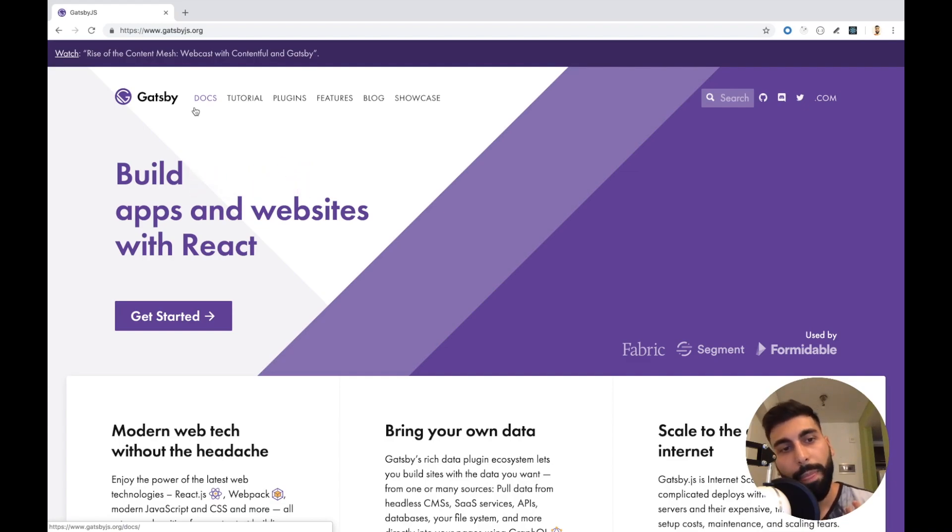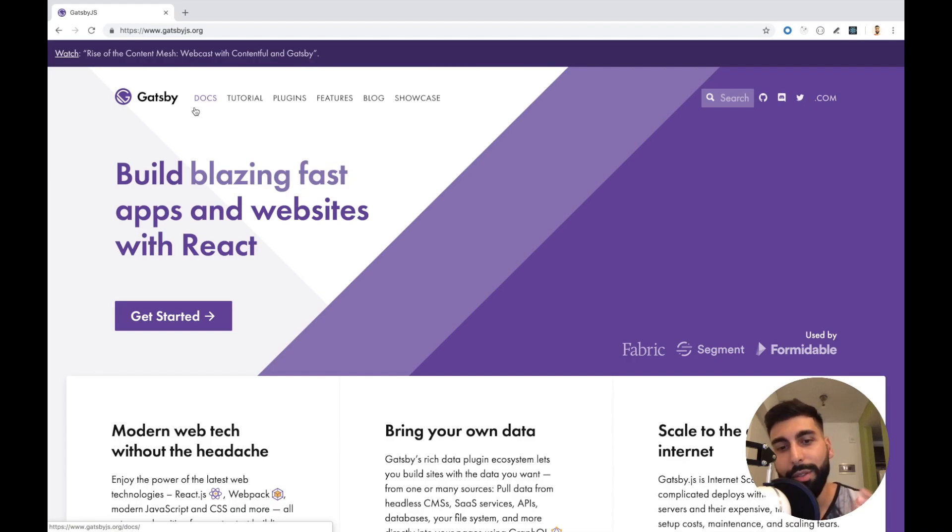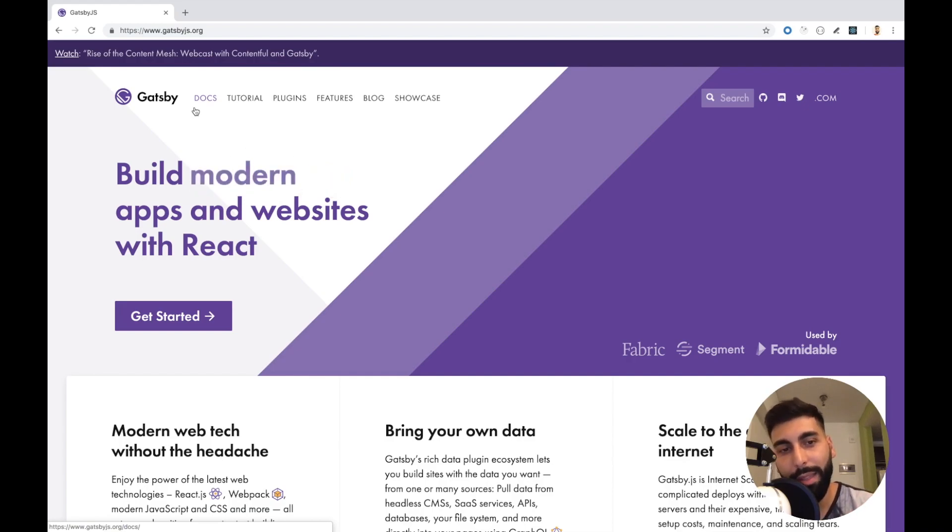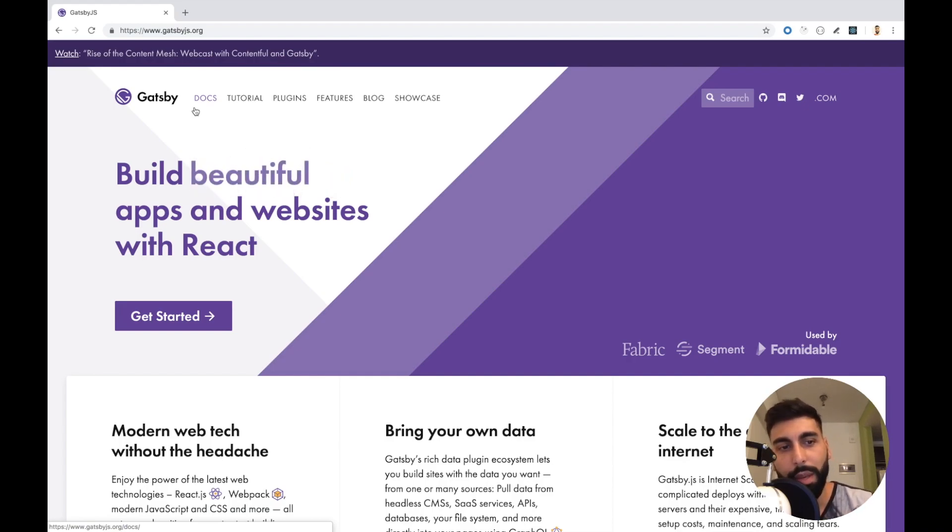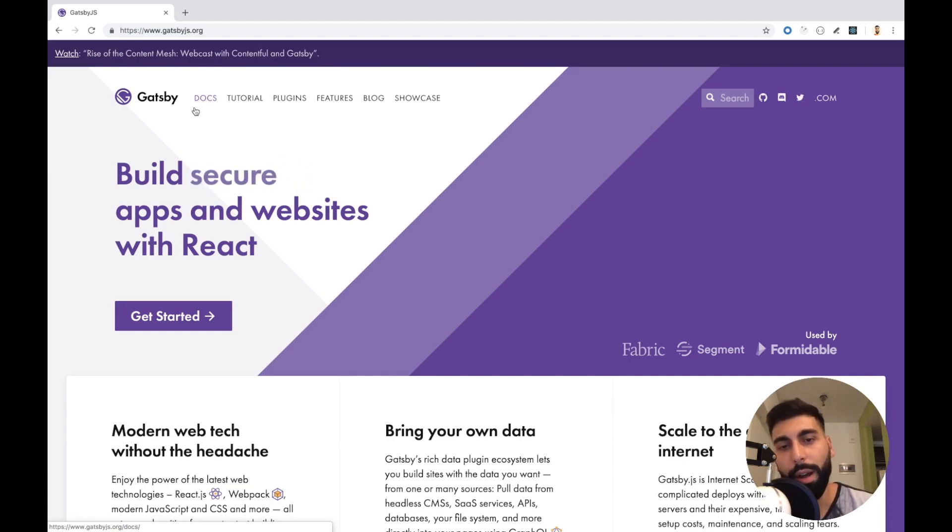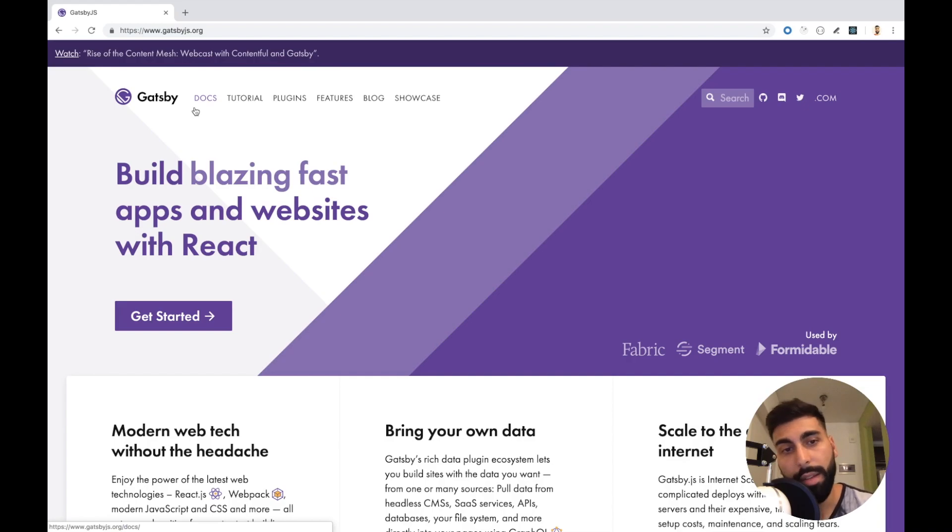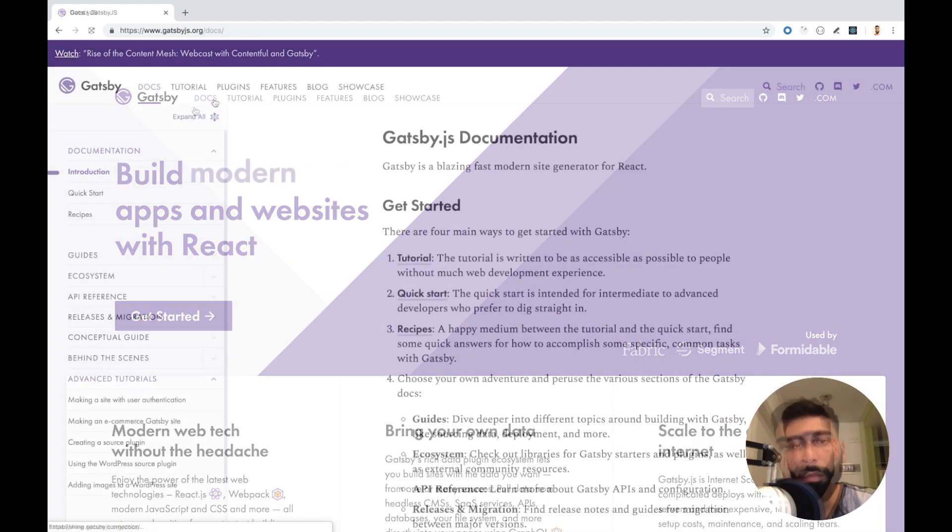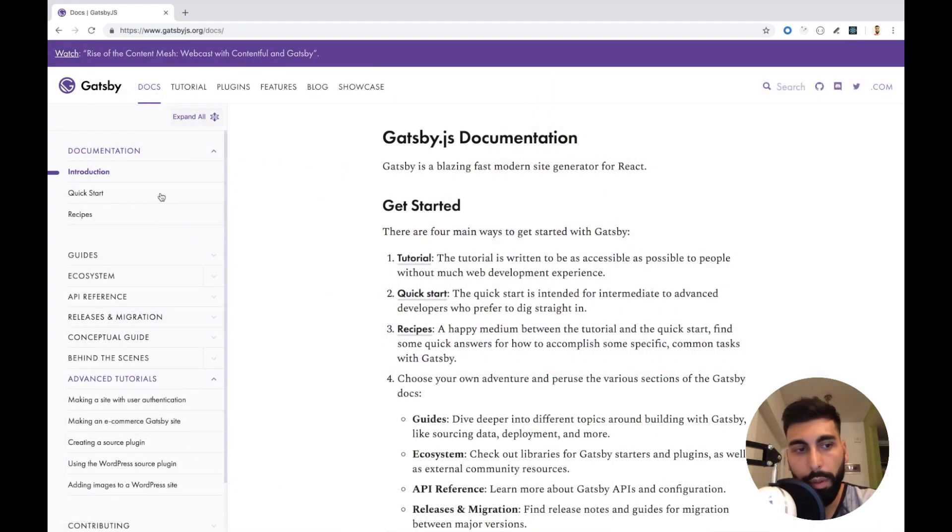But at the same time, using GraphQL, I think at some point Gatsby will allow you to do more and more stuff. Let's start with an example.